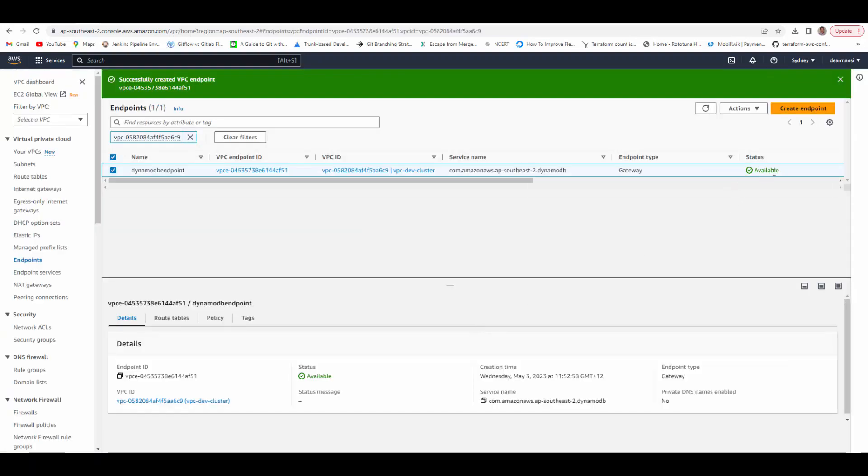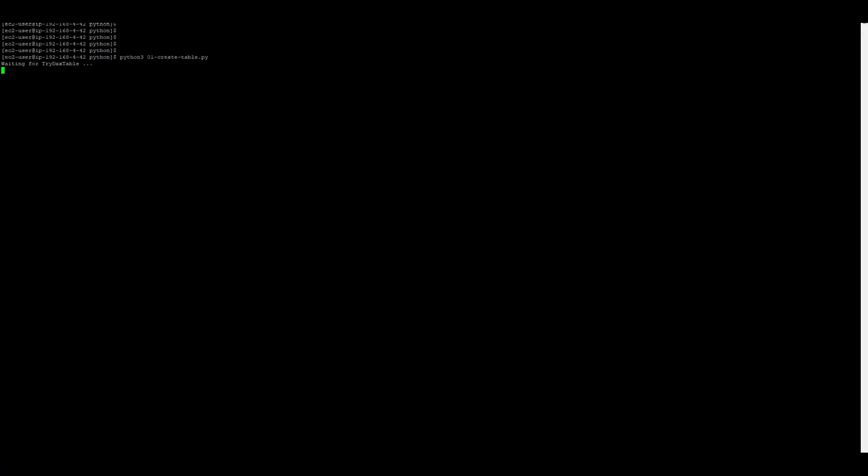And it's immediately available. We will go back to our PuTTY connection. And here see the connection is immediately made now and it is trying to create the table. You can see table is created.